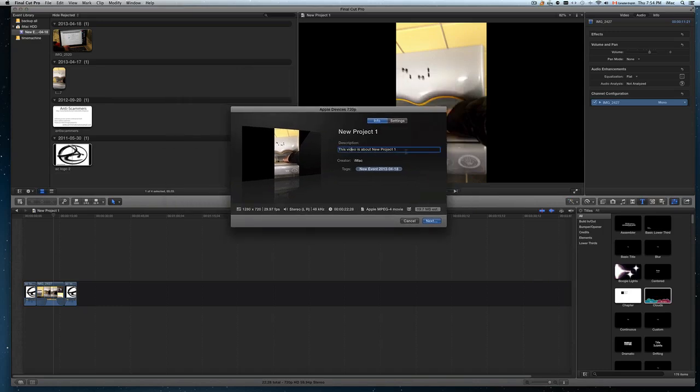There you can click here and change the title. I'm just going to leave the title as is. Same thing for creator, you can put your name or whatever you want there.